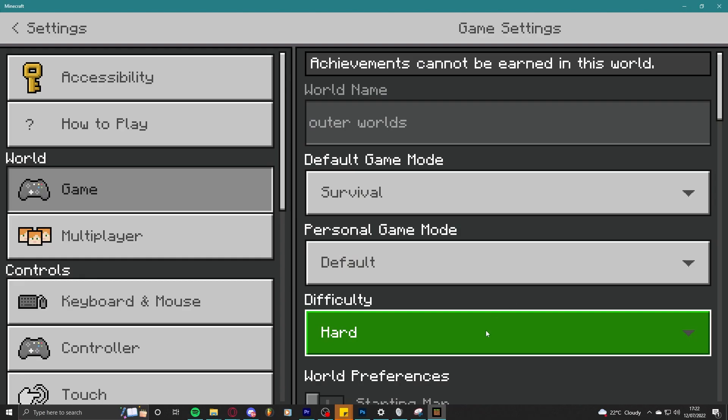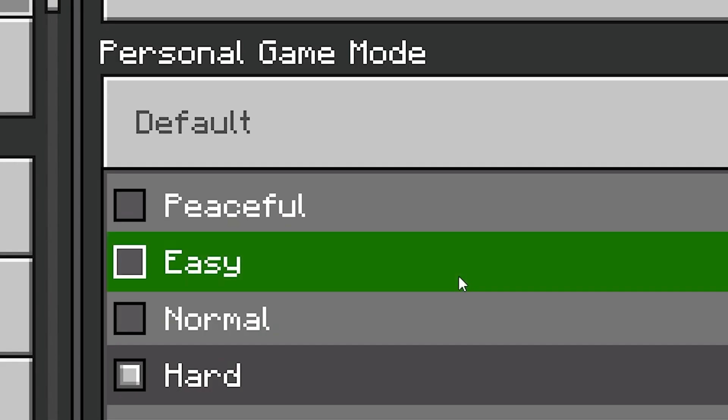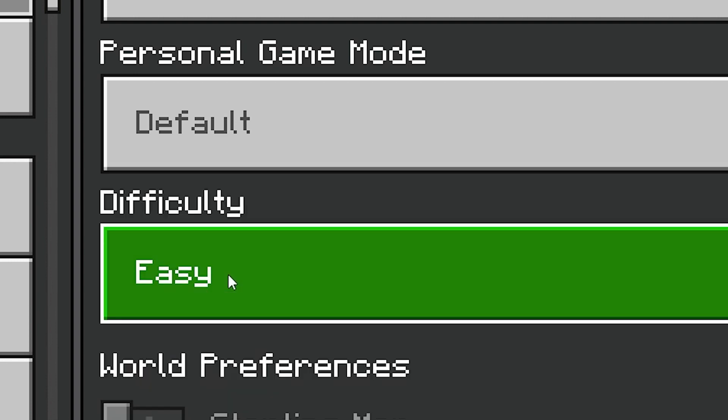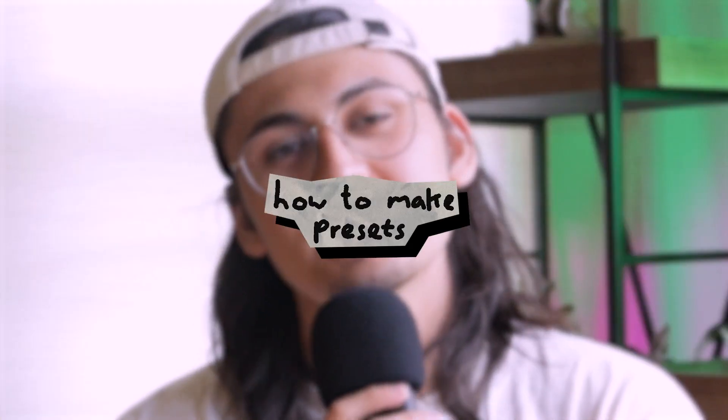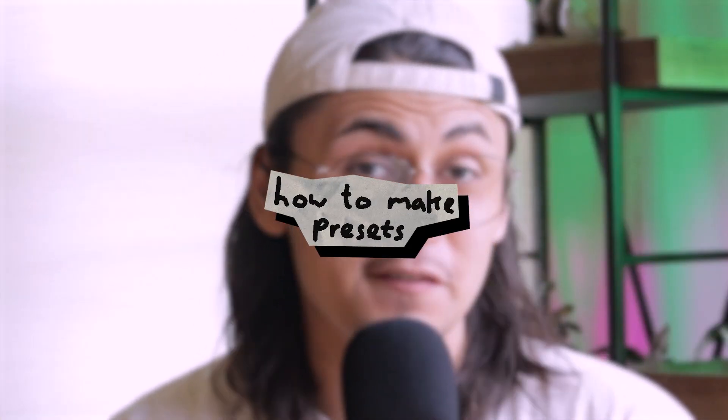Making presets makes replicating effects across your songs easy, giving your music a signature sound. Presets can be used in many situations, but there are some instances where you should not use any. We'll get into why in a second, but first let's go over how to make one in the first place.